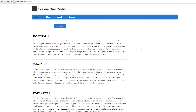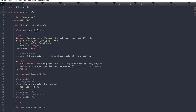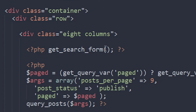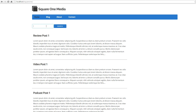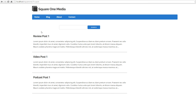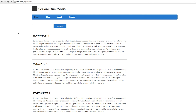Hey guys, this is Richard from Square One Media. Today we're going to show you how to create a custom form in WordPress to search by category. It's very simple. This is our basic blog — we have a search bar here using the normal method of the PHP get_search_form() function. By default, if you search anything it will pull all posts through, but we want to be able to search by category.